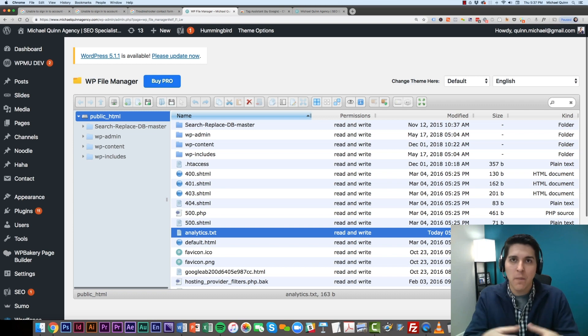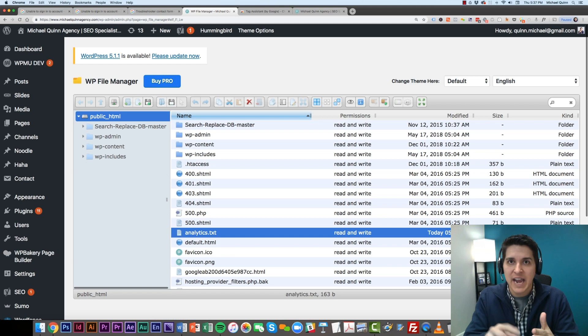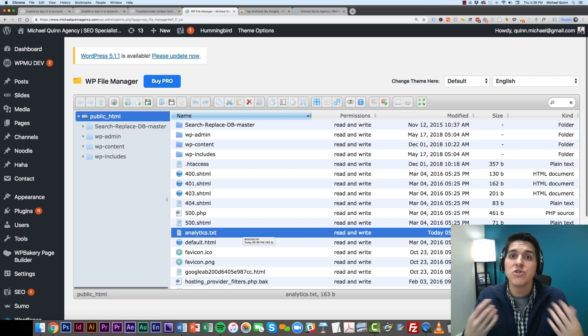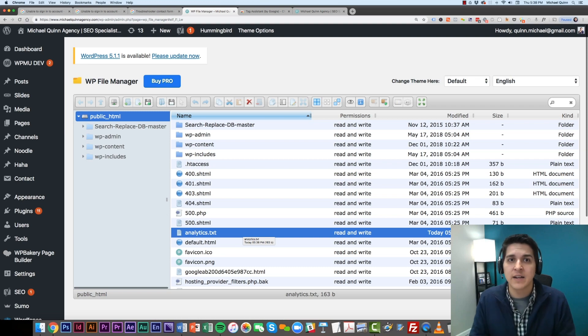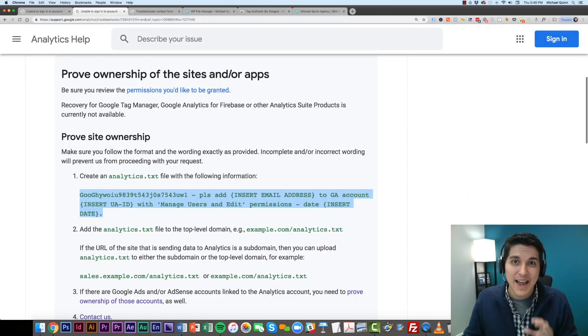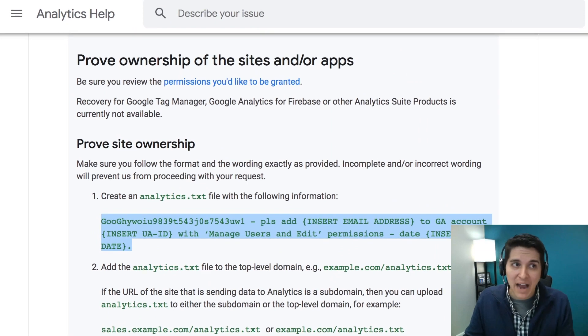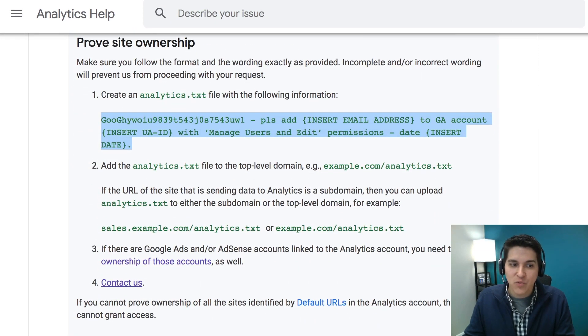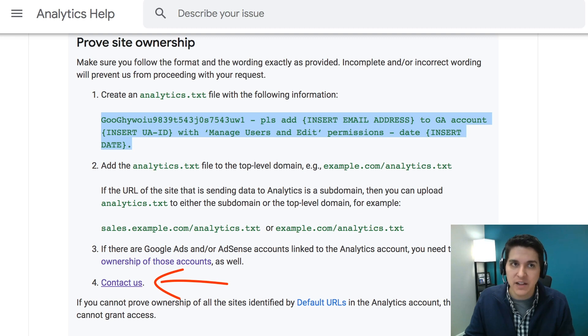So you could even look for this if you type in your website, forward slash analytics.txt. You should then see your file and the text that you added right on your browser. Now from there, basically we're going to jump back over to our help, and right down here at the bottom is going to be a contact us. You're going to click on that.